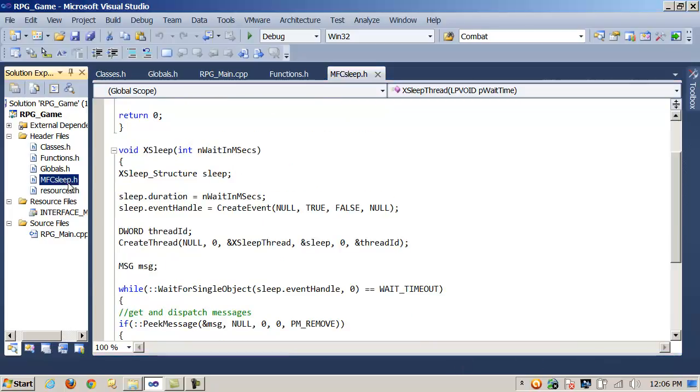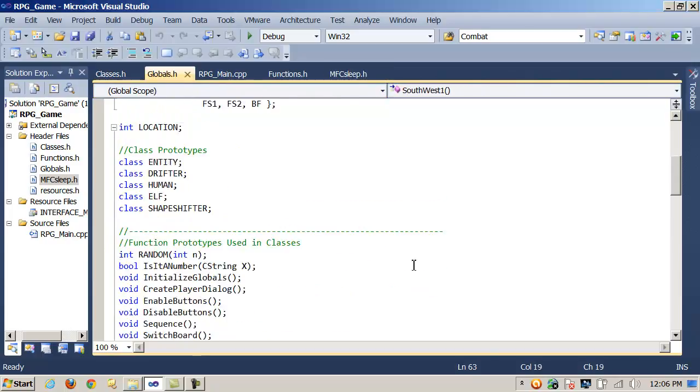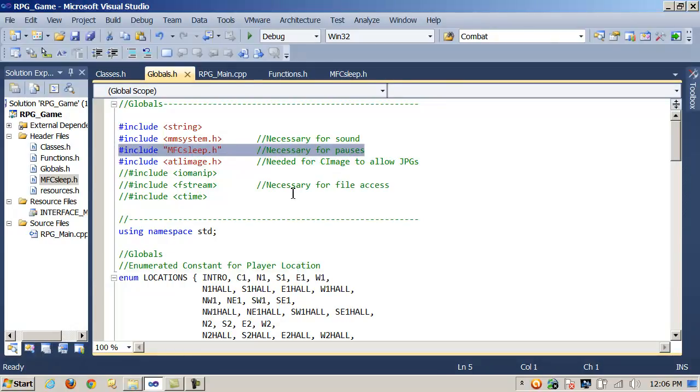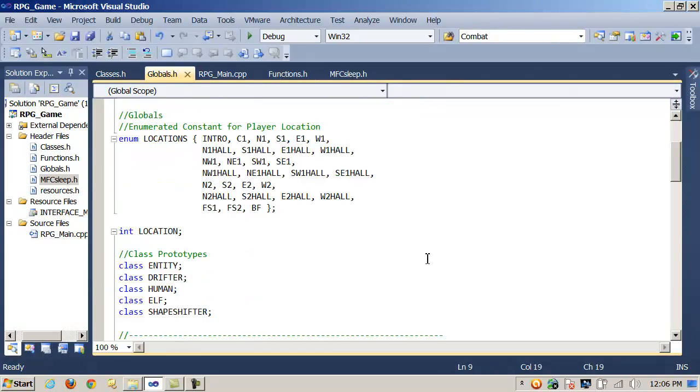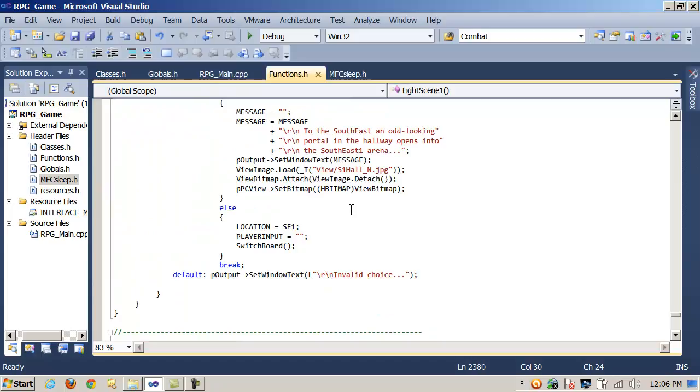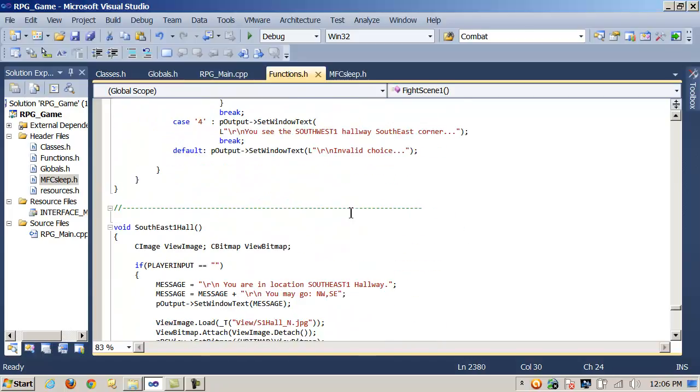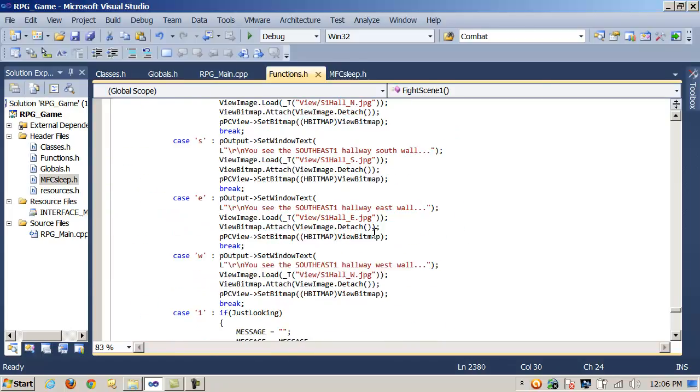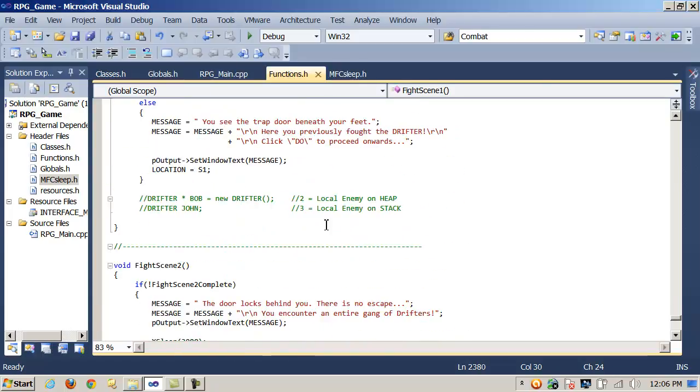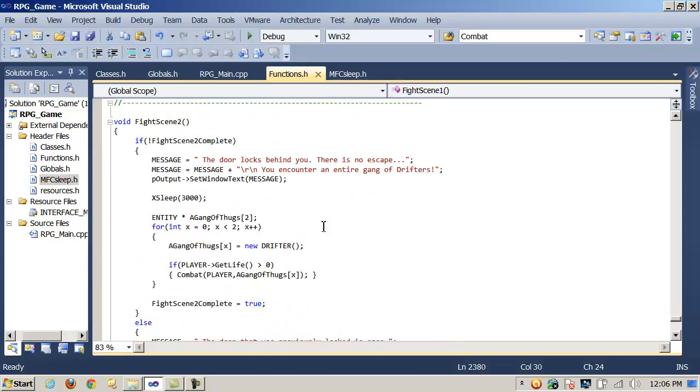Here's the code. I've pasted it to this header file. Then I'm going to go to globals. Notice I'm including MFC sleep right here before I use it. And then once I'm done, I can just call xSleep. And I have a combat loop here where I'm making use of it and also an attack method.